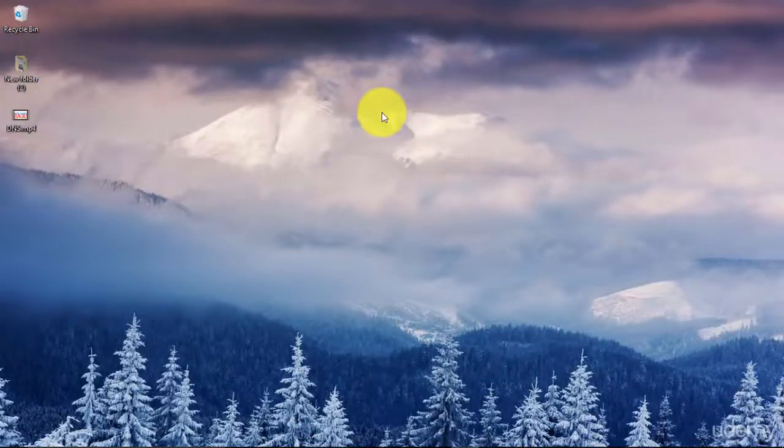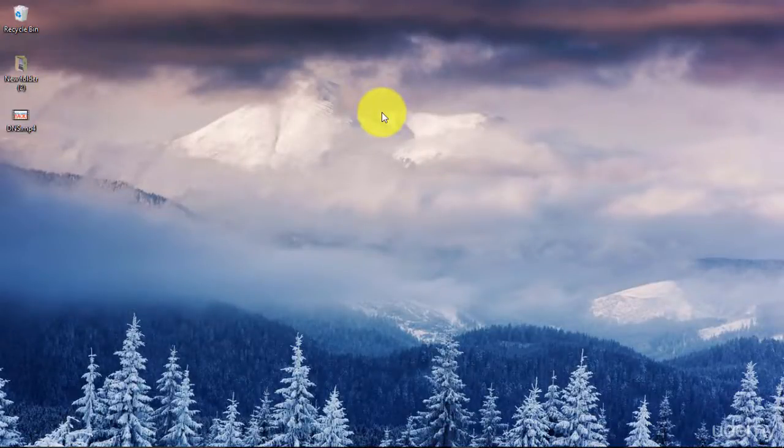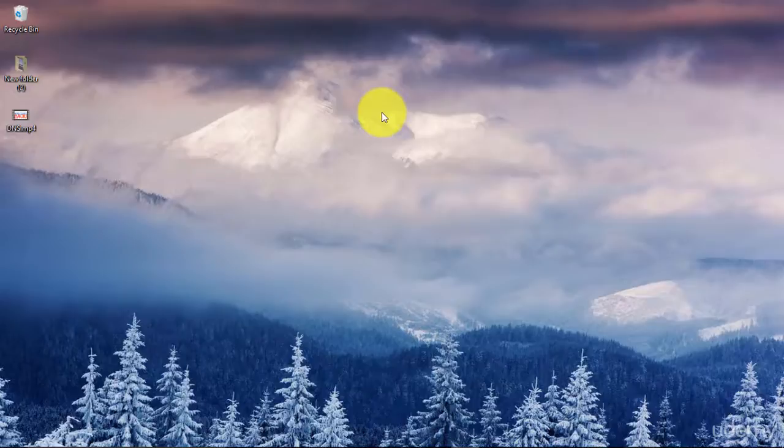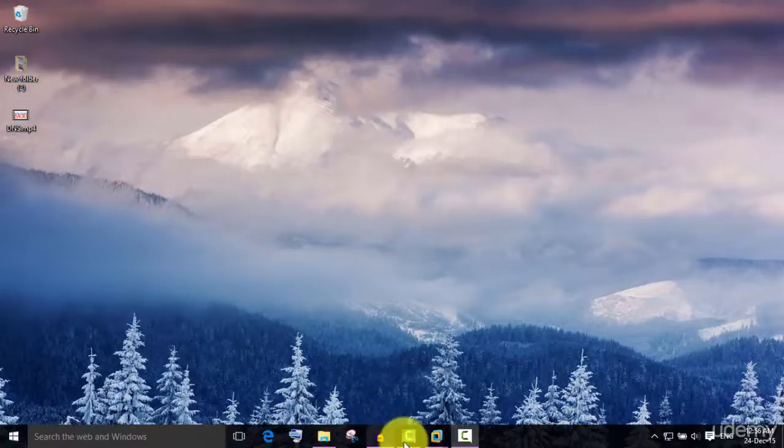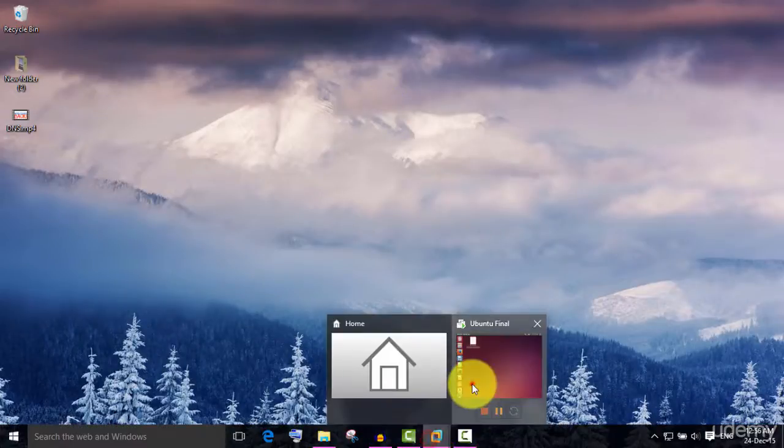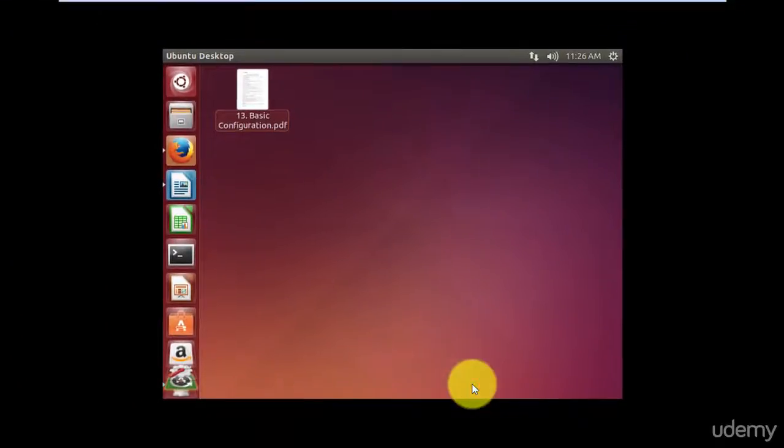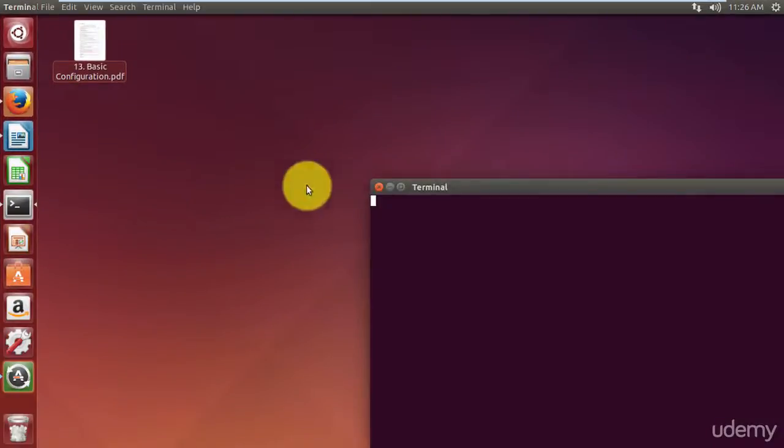Welcome back. I am pretty sure you would have enjoyed WordPress installation in last class, but we are yet to do a lot on our server. Let's connect to our remote server.